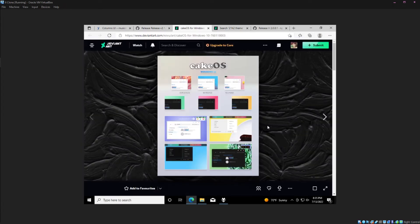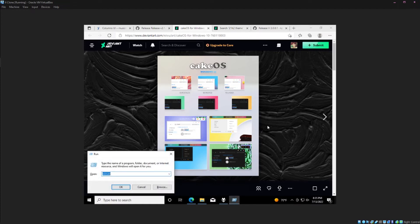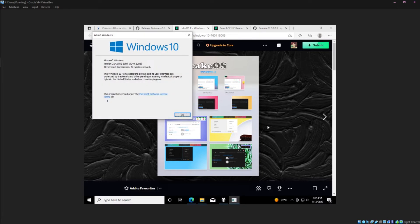The best way to do that is hit Windows R, and then do Winver, W-I-N-V-E-R. This will tell you your Windows version right here. You can see my version is 21H2.